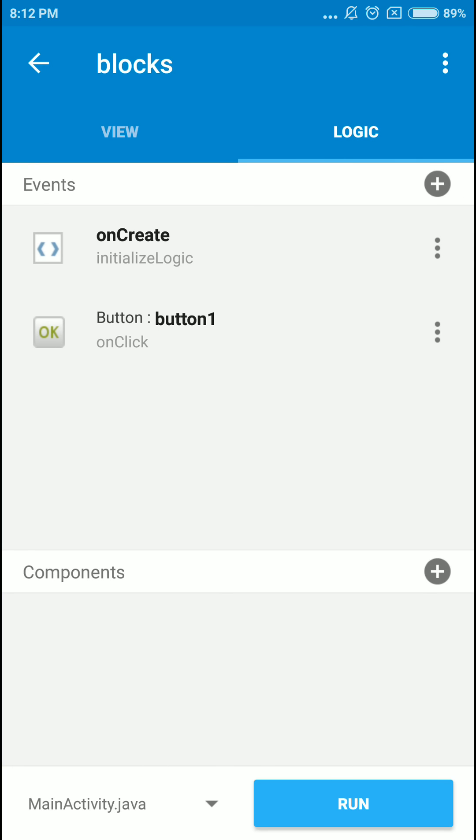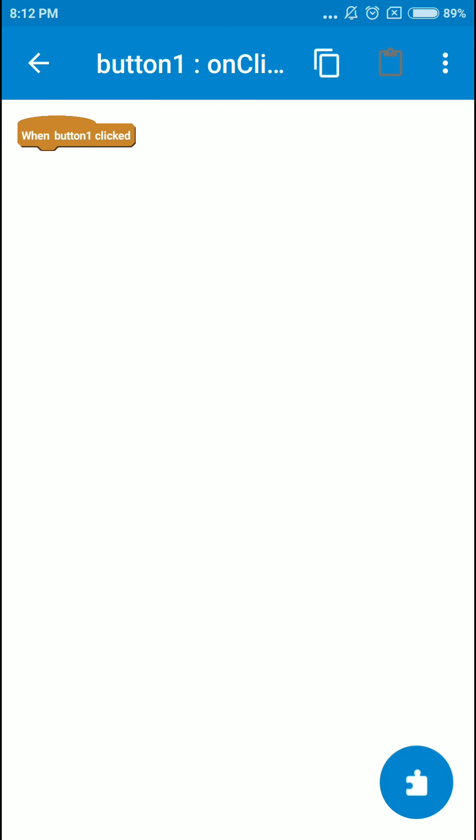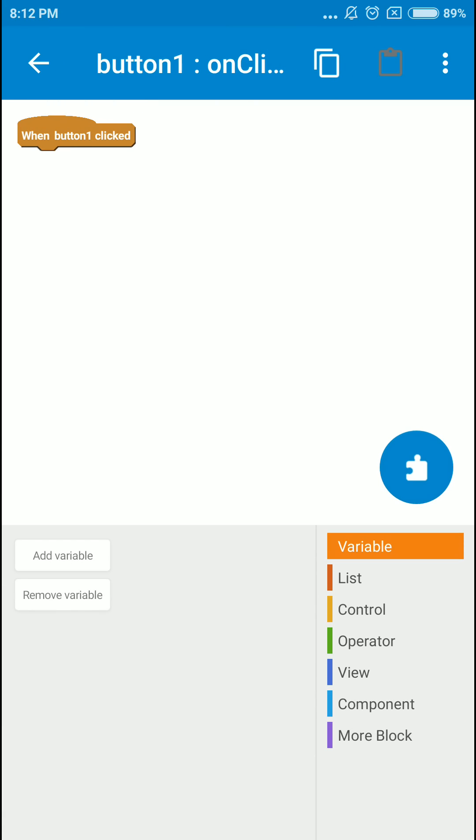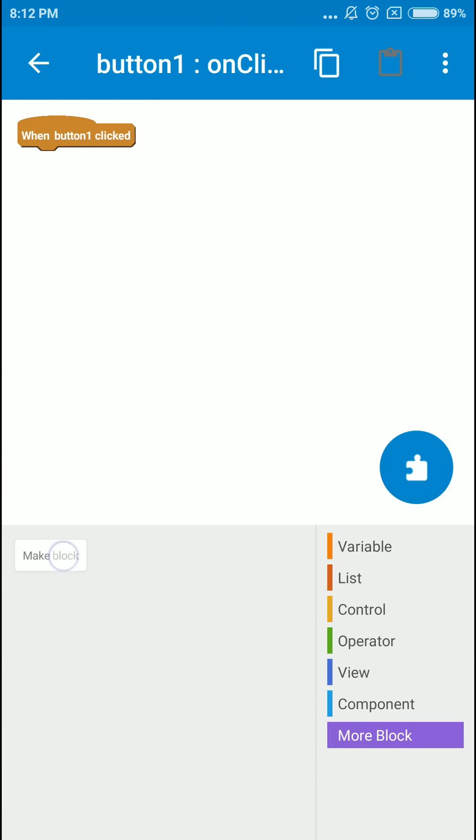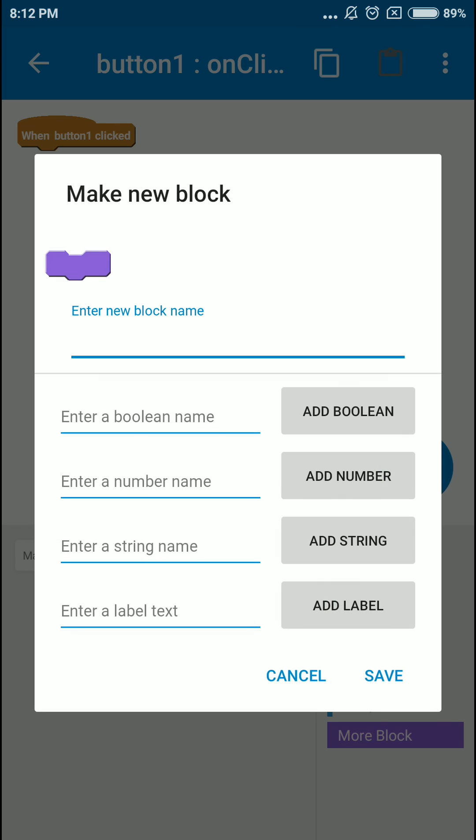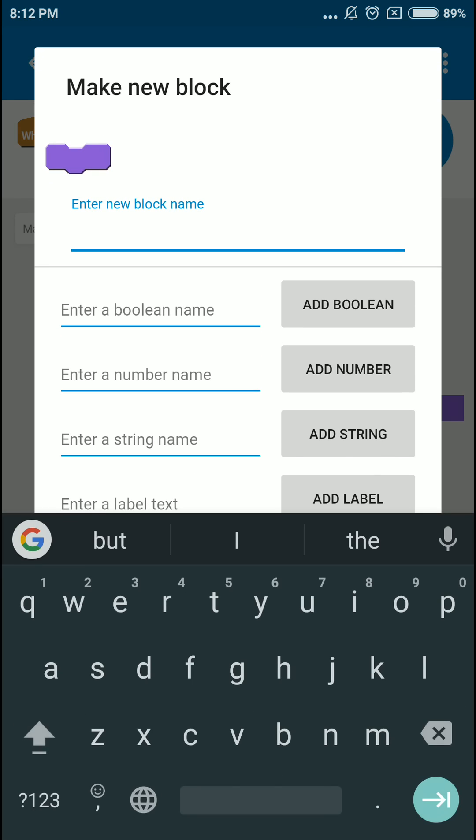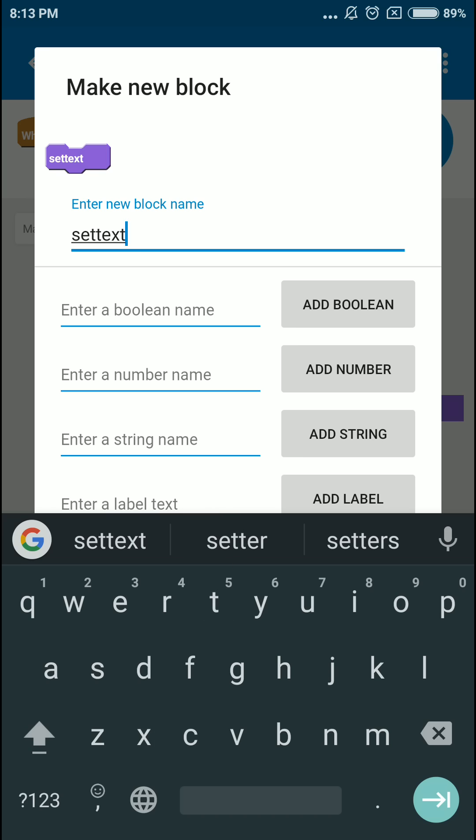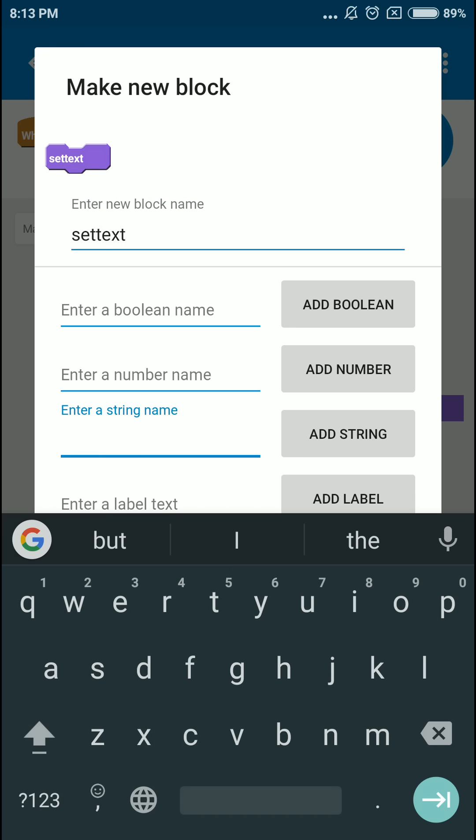So move to the logic section and click on button one click and then click more block and make a block. I'm gonna name that set text or something like that and we're gonna pass the string.